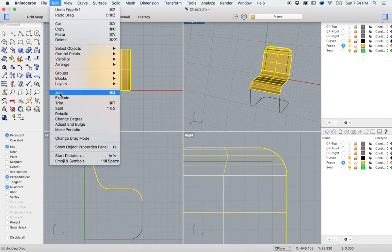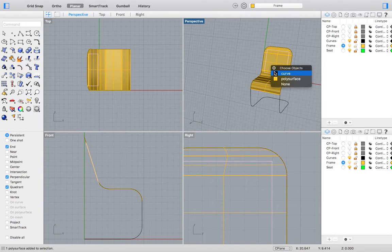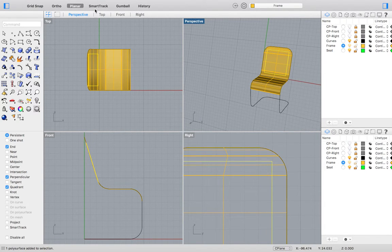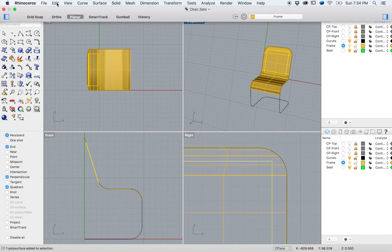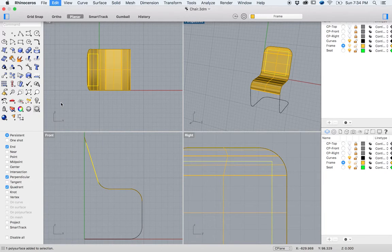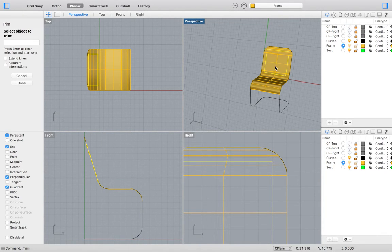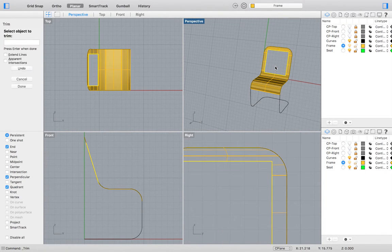Now we may cut out of the back of our chair. Do so by selecting your square. Then go to the top menu and select Edit, Trim. Select your newly joined surface as the object to trim.